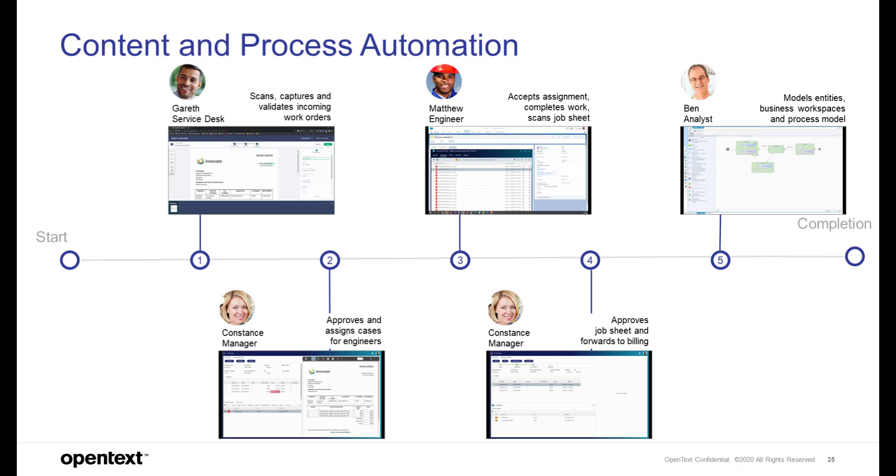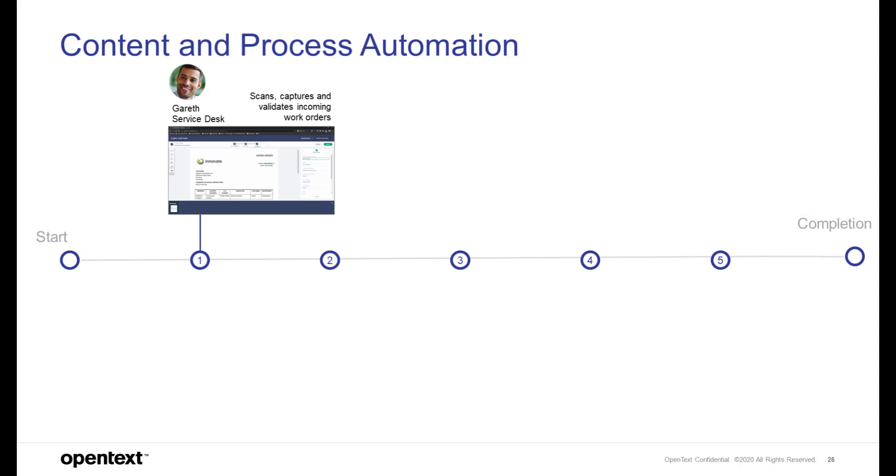We will meet our protagonists Gareth, Constance, Matthew, and Ben in their daily work.